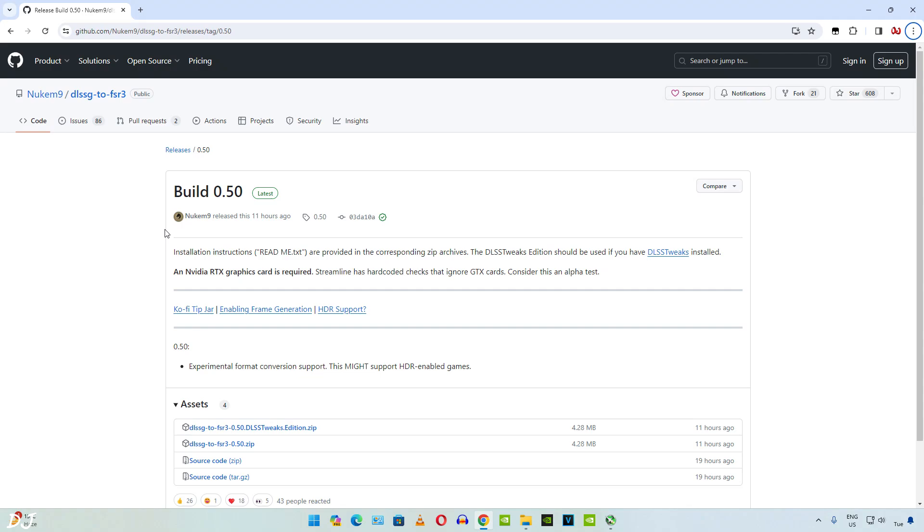Welcome back guys. Just yesterday I showed you how to install the free FSR3 frame generation mod by NewCam9. Since then it has received multiple updates. Even the installation process has been changed.